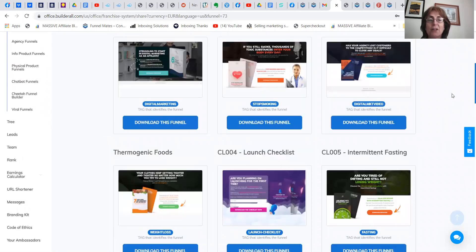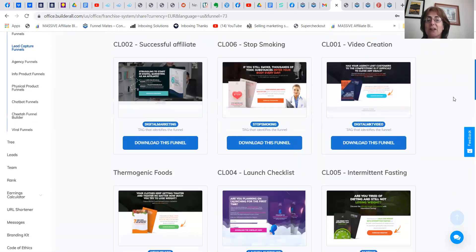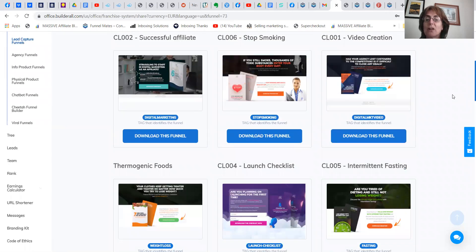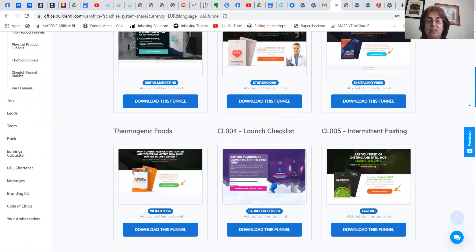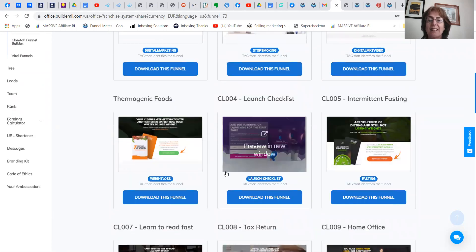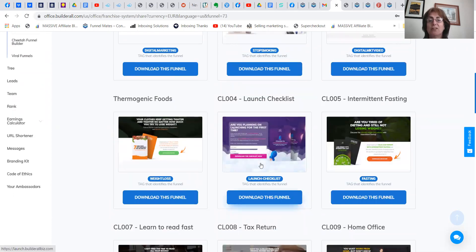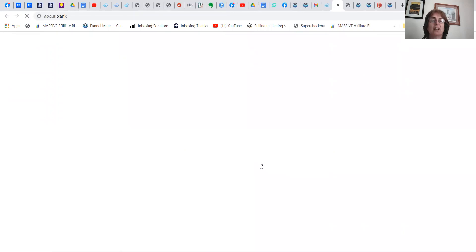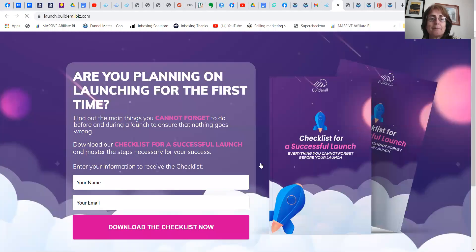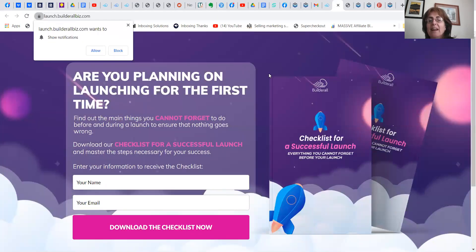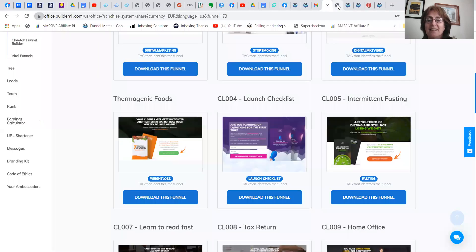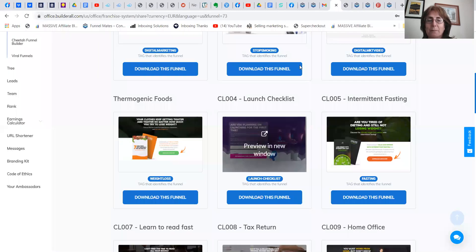So what you can do is you can actually have a look at the funnel that you wish that is in your niche. Preview the funnel. And if you like that one, this is what you do.